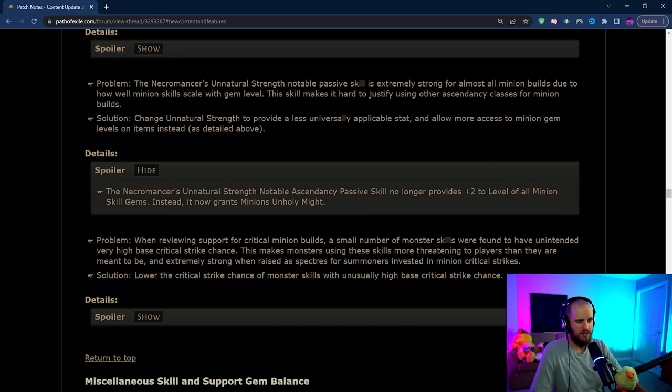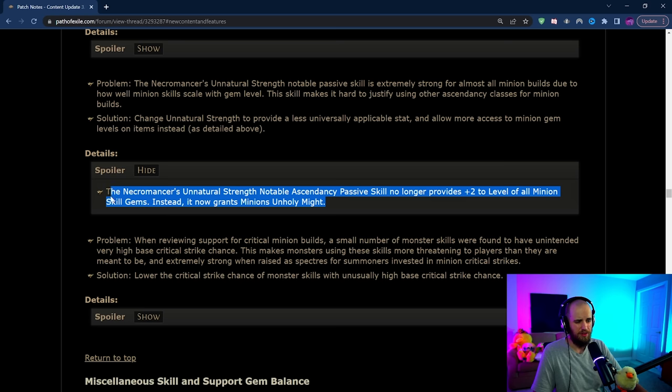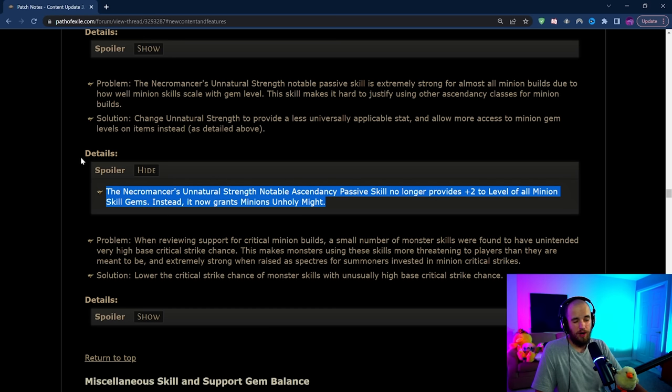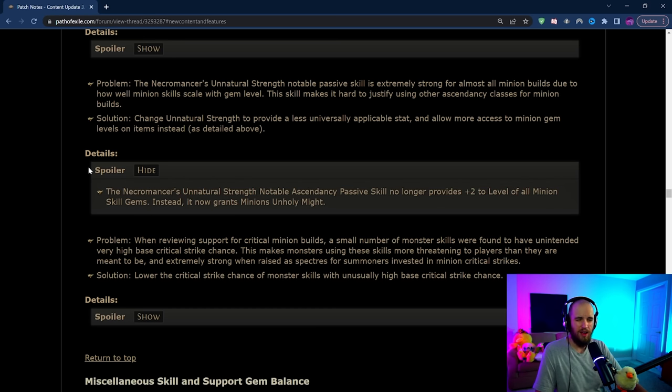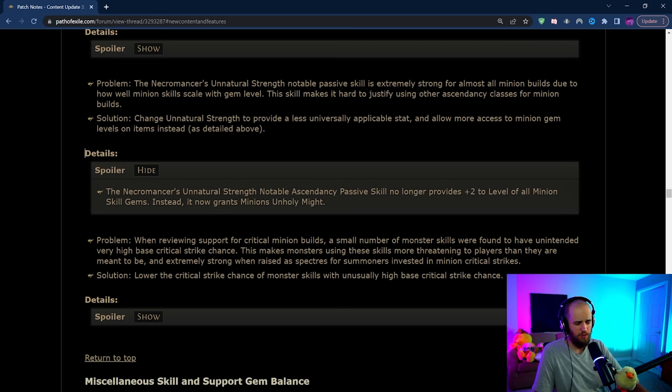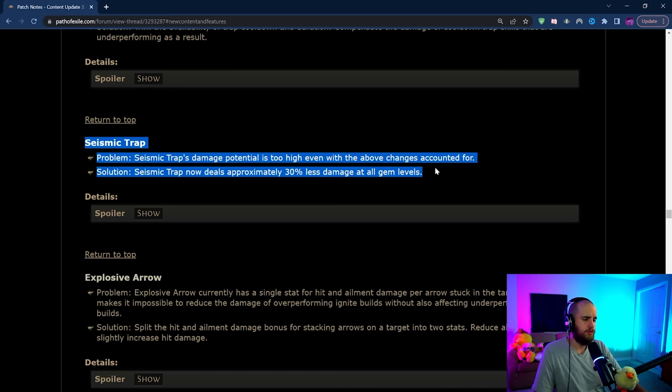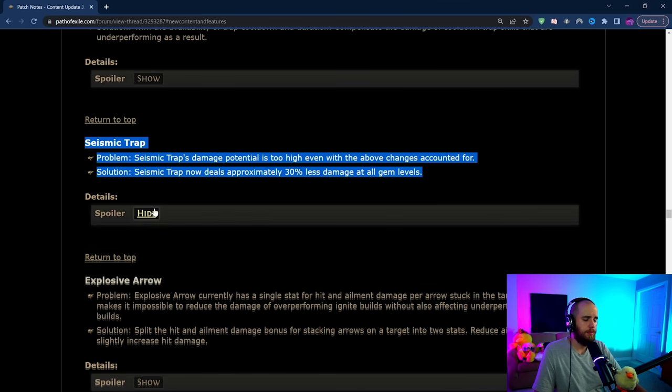From what I remember and what I've heard, Ghazzy is saying that Scion is probably going to be the new Necromancer ascendancy. You'll have to check up with him to see what is actually going to go on with that.